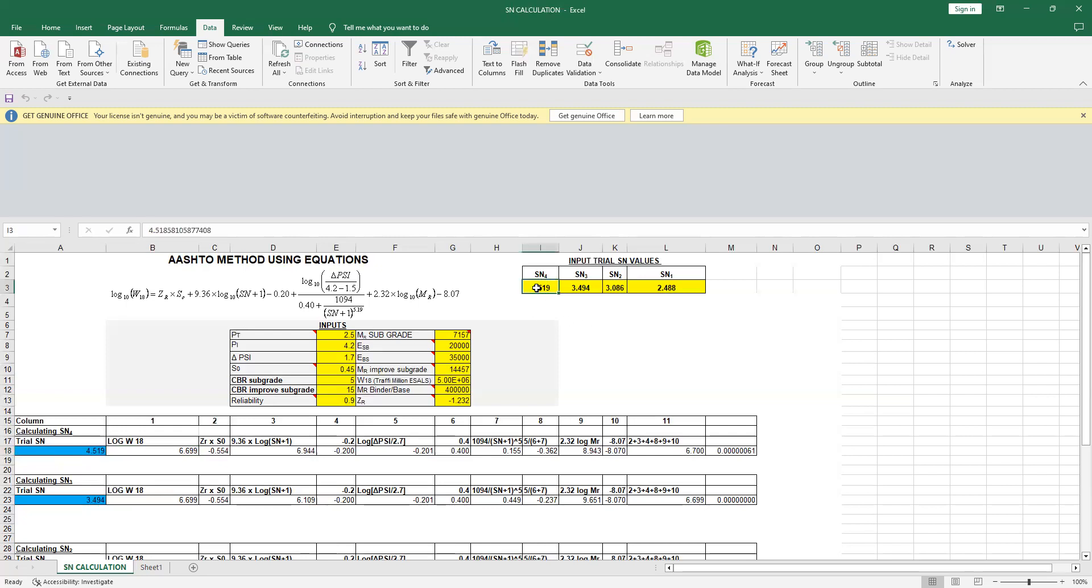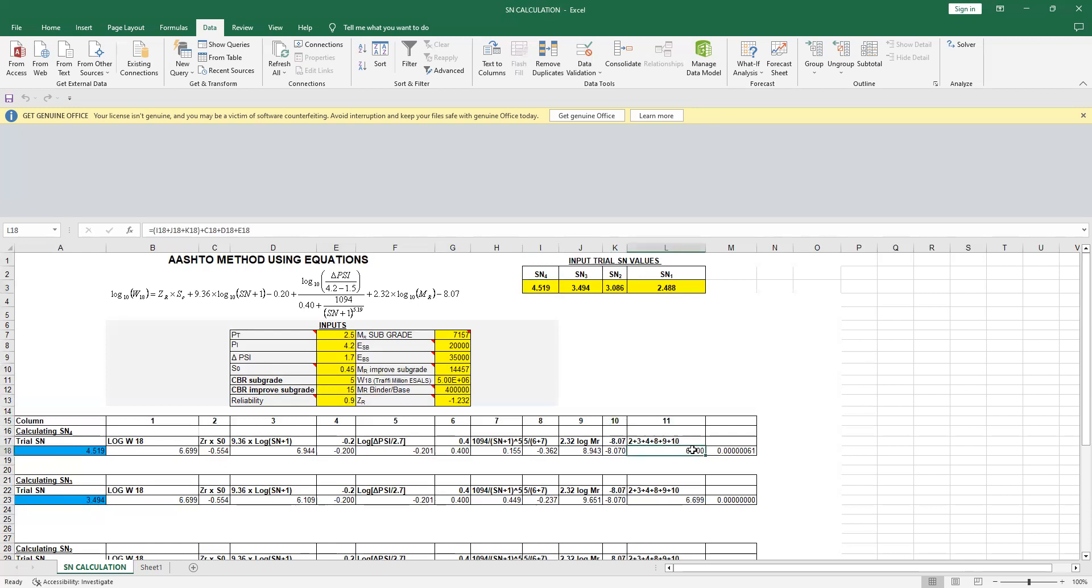Now in Excel what you can do is you input the trial values and you just run a Solver function. This Solver function keeps on calculating till your left-hand side equals the right-hand side. But obviously this cannot be done manually, you have to devise some strategy.